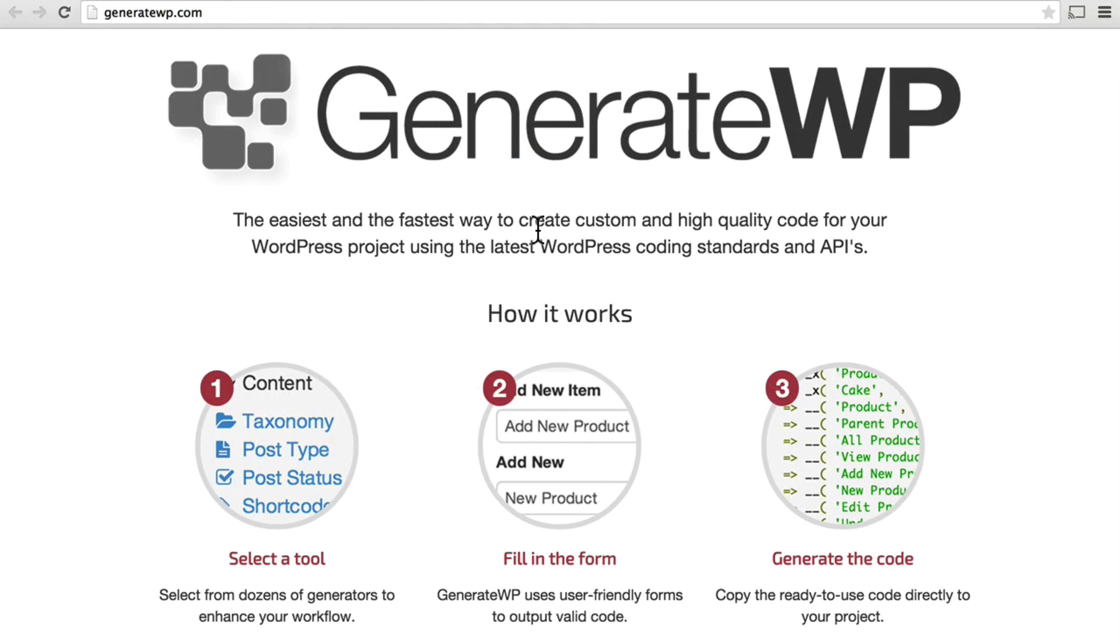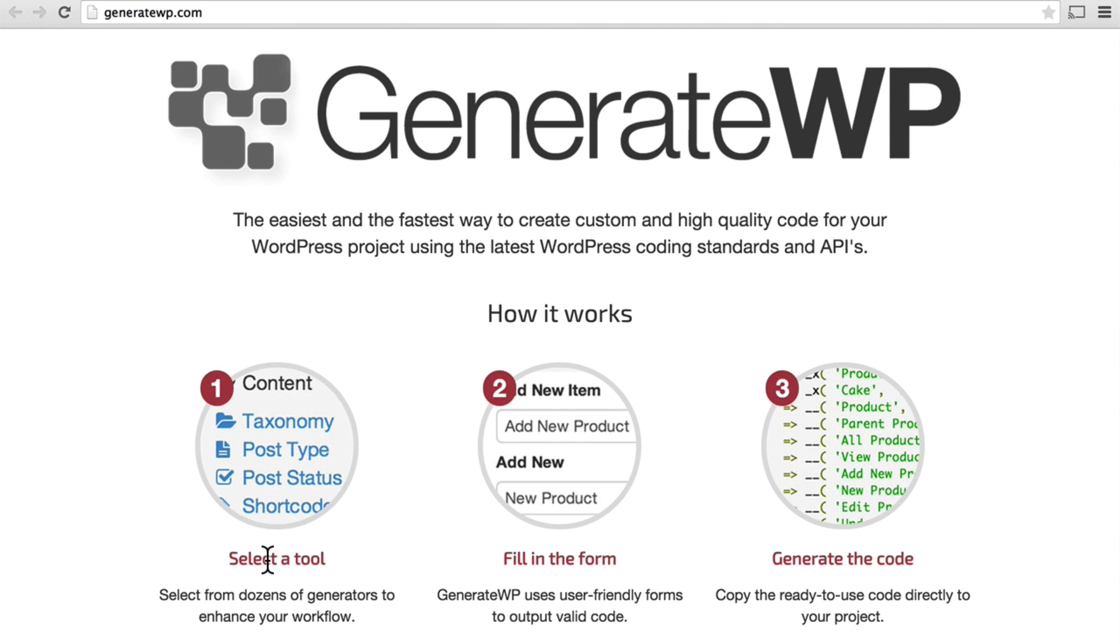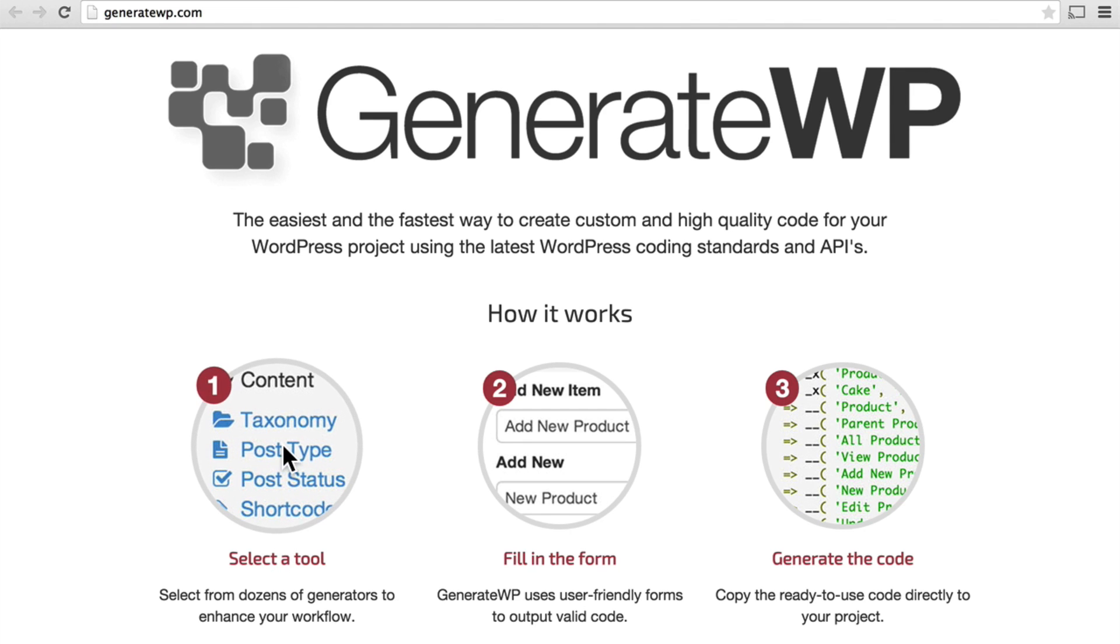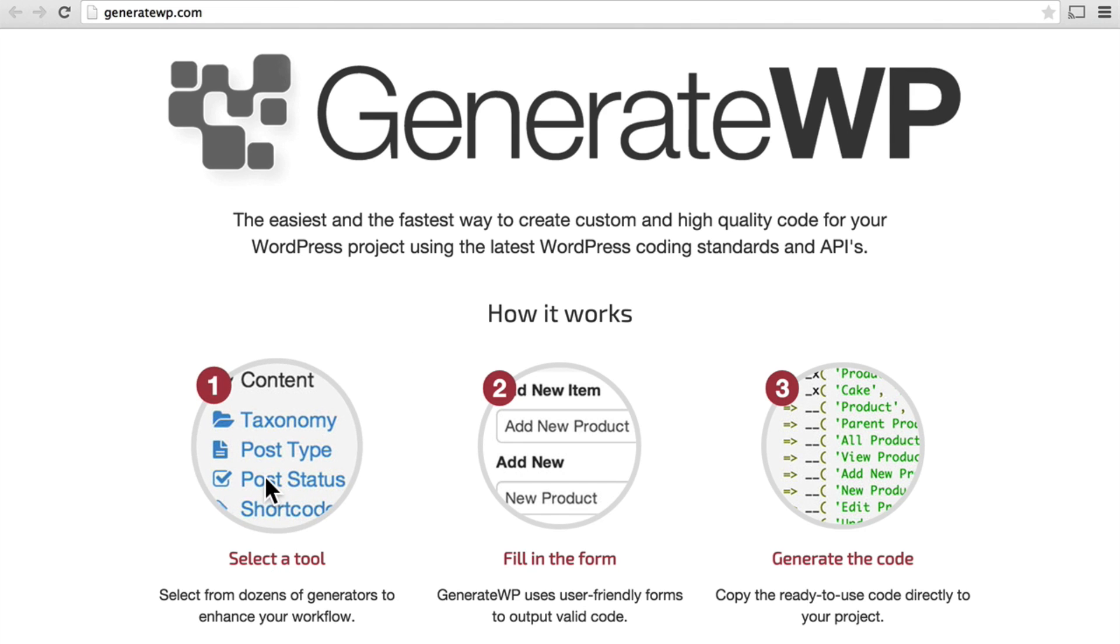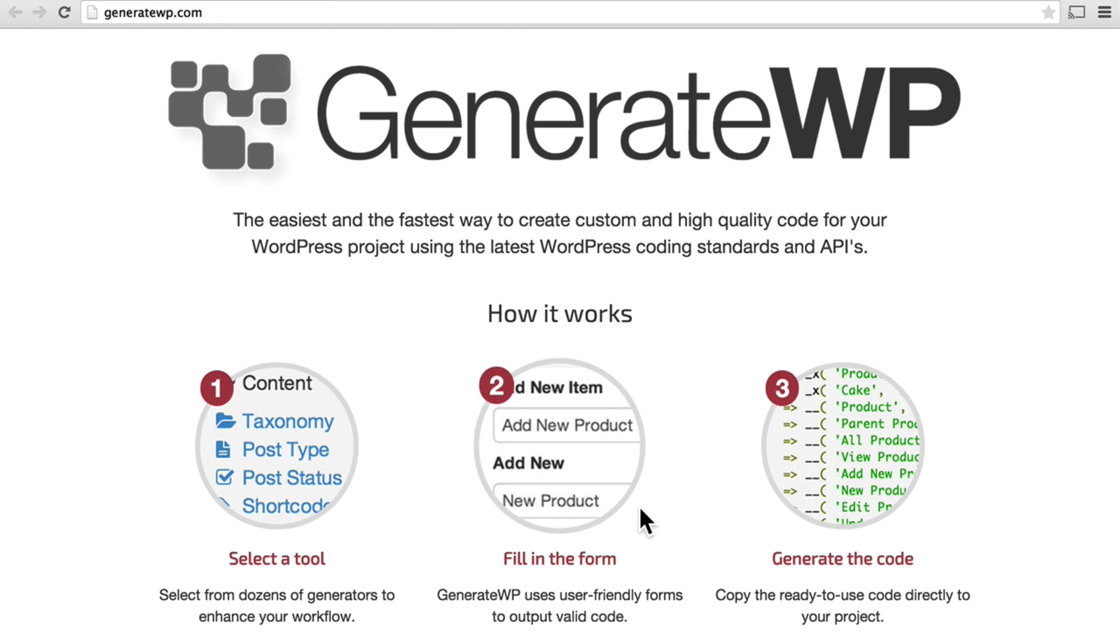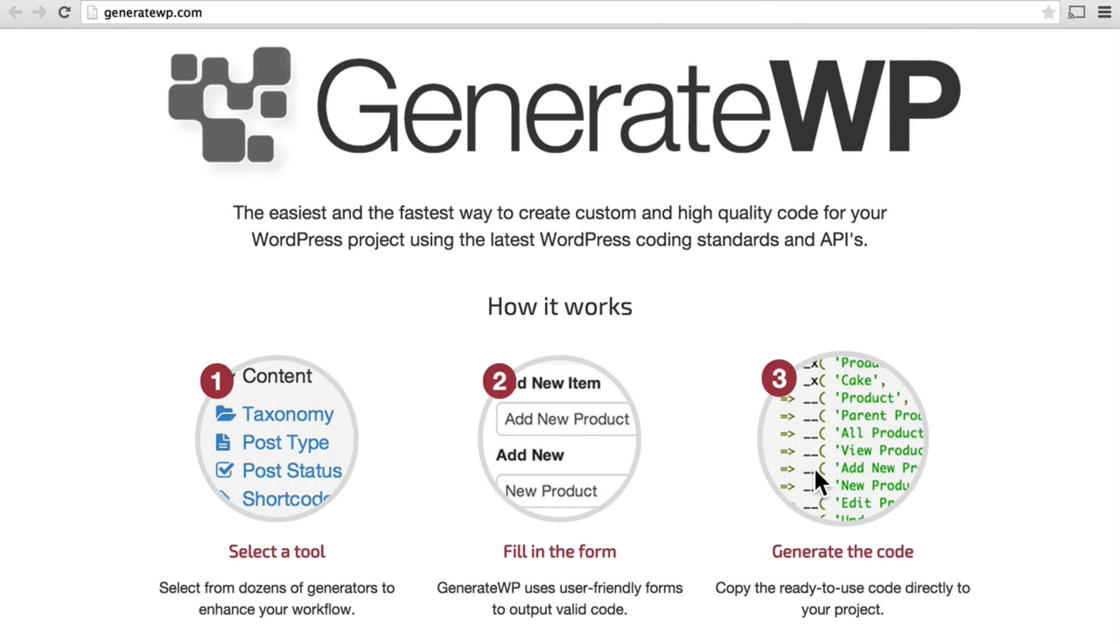In this video, we're going to take a look at GenerateWP, which is a collection of forms to help you work out the code that you need to accomplish certain goals. First, we're going to select a tool. You simply select a tool, fill in the form, and generate the code.